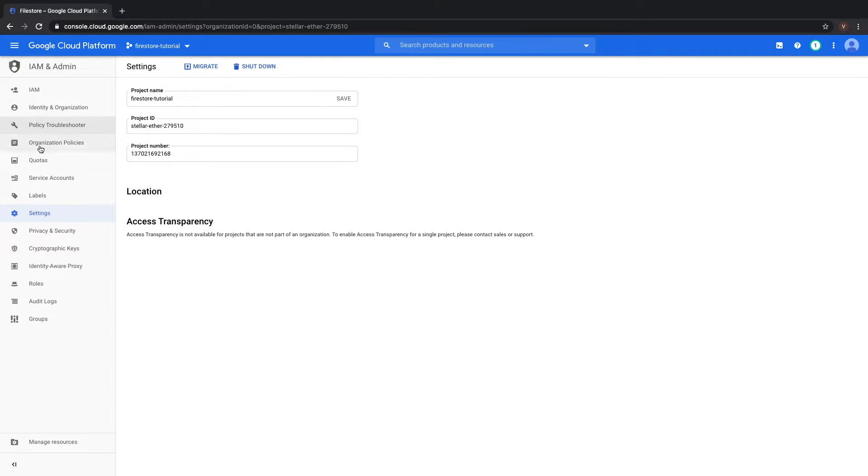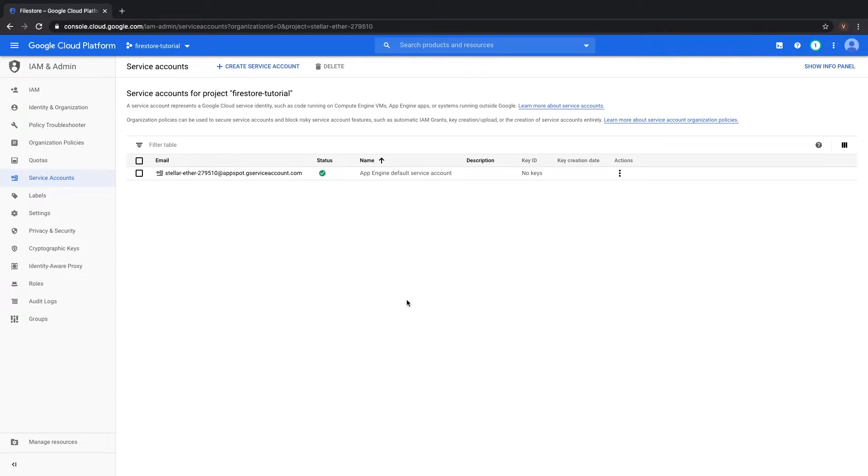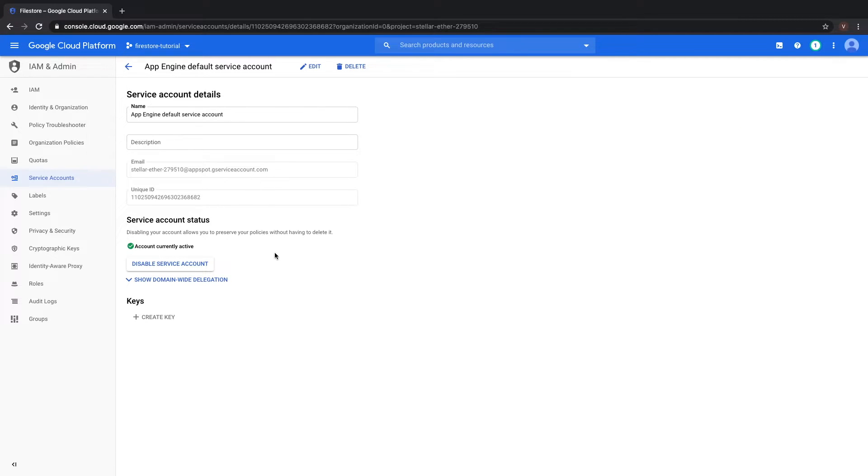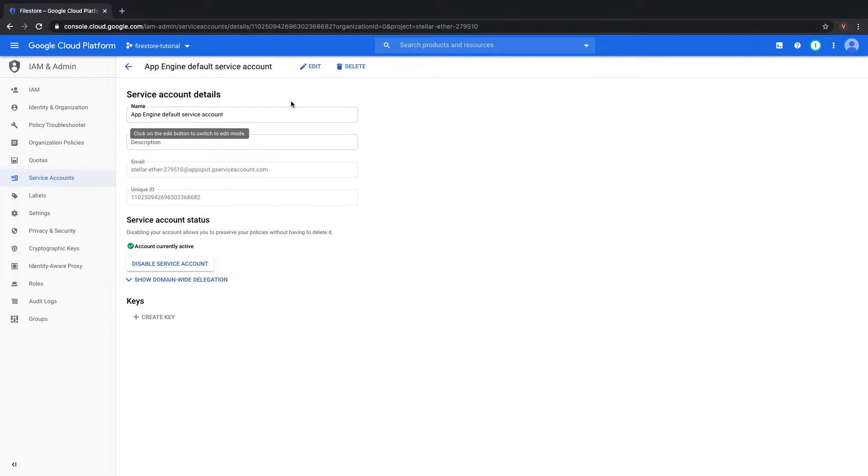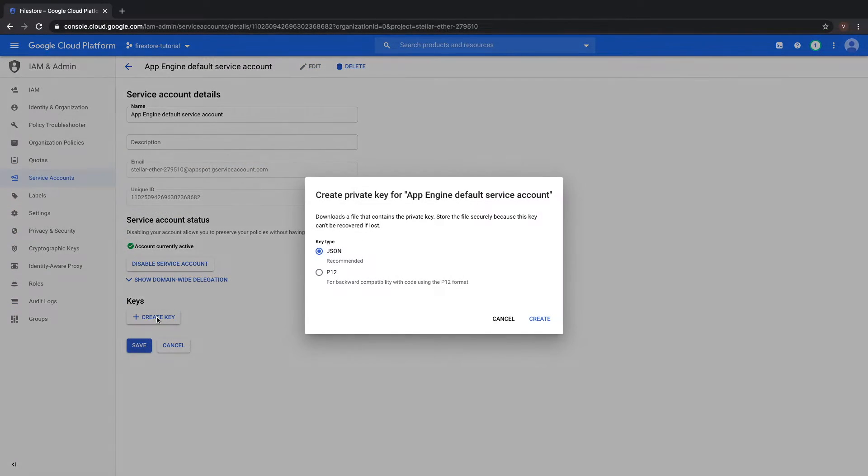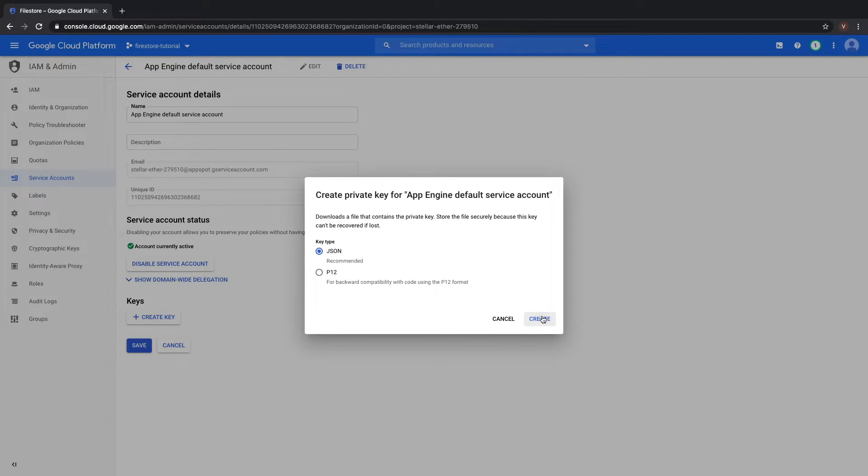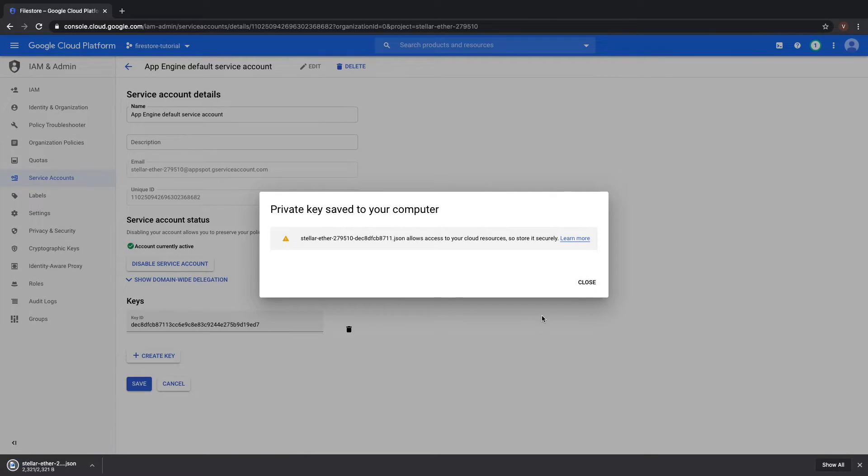So click Service Accounts, and select your project. You want to go into Edit Mode to be able to create keys. So click Edit. This should allow you to create a key. Create a JSON key, and select Create. This should save the file to your disk, and we're going to need to use it later in our Node Server app.